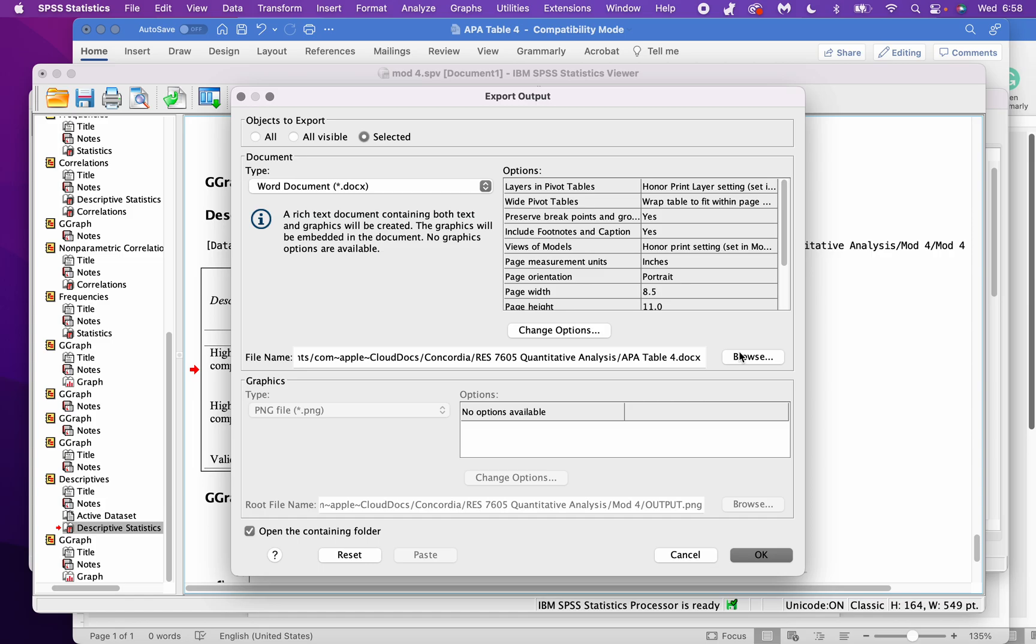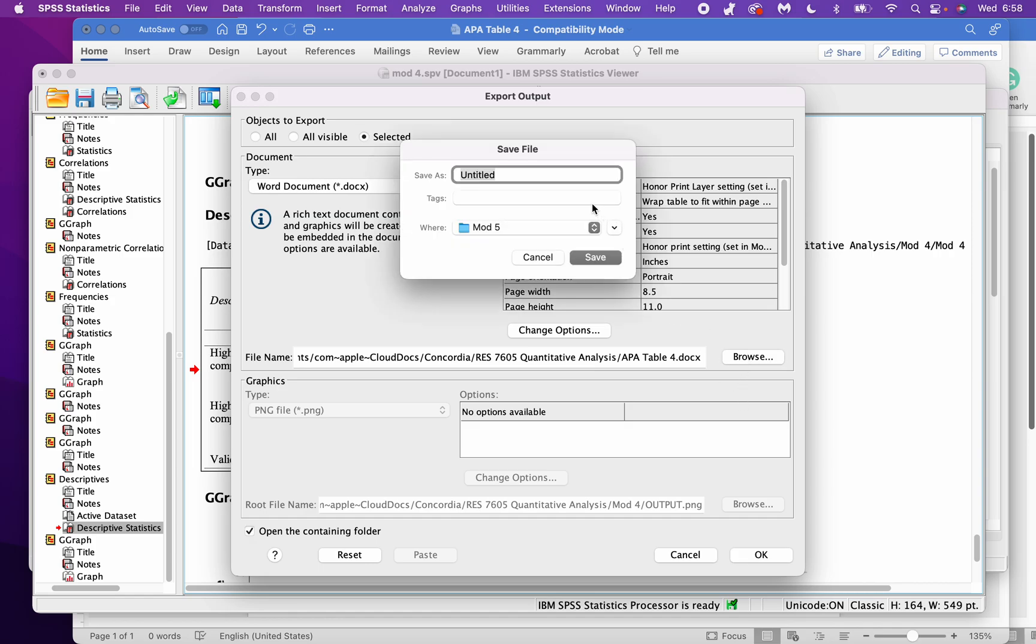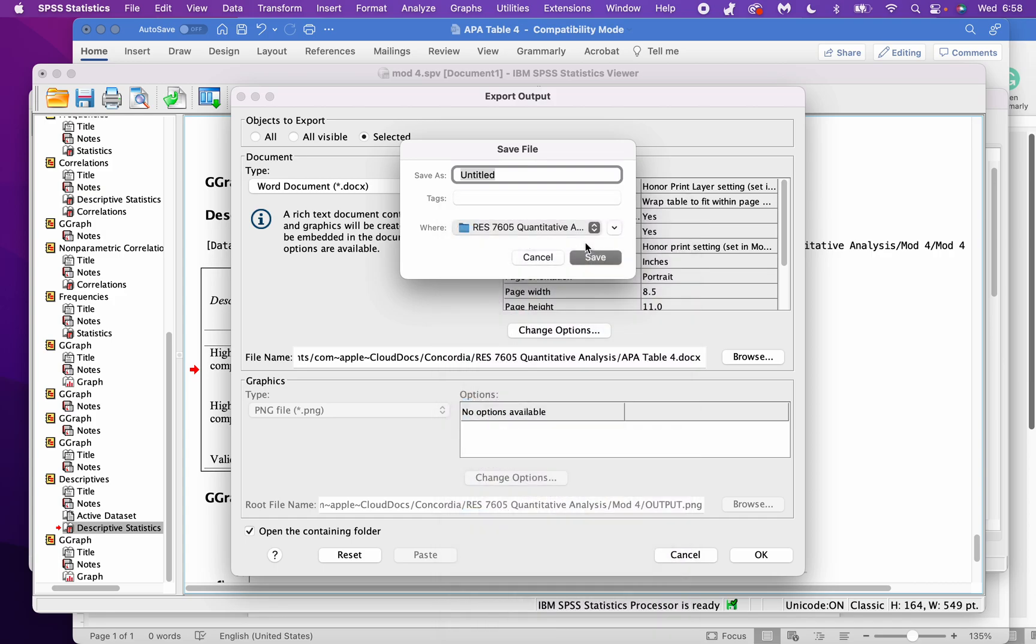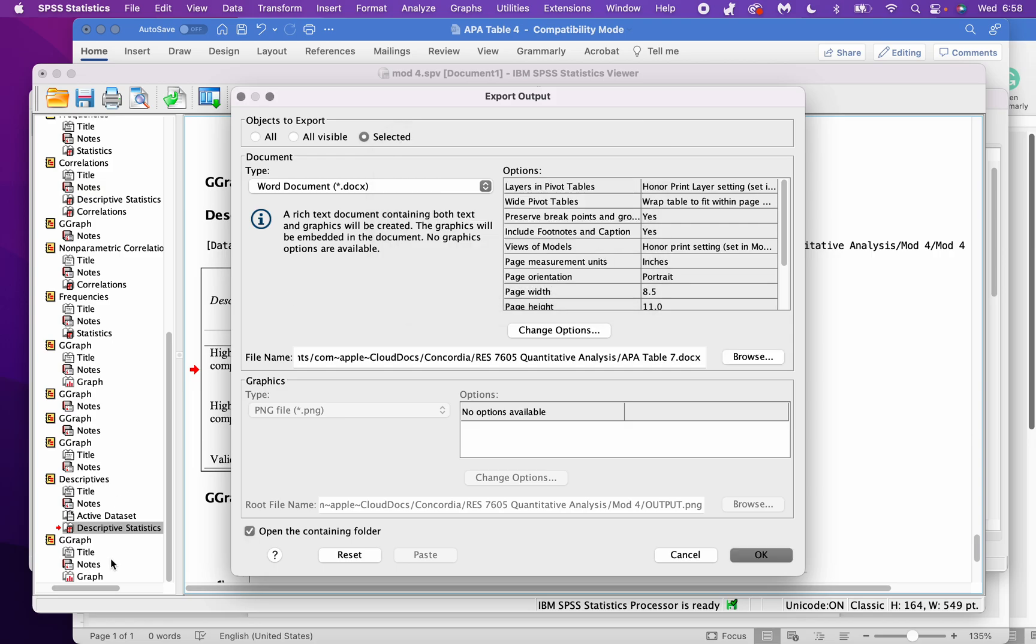Then from there I'm going to hit selected because I've got a lot of junk in my viewer. I'm going to put it into my quantitative analysis folder, and I put APA table 7, 4, 9. I'm going to click the open containing folder so I know where it is, and okay.